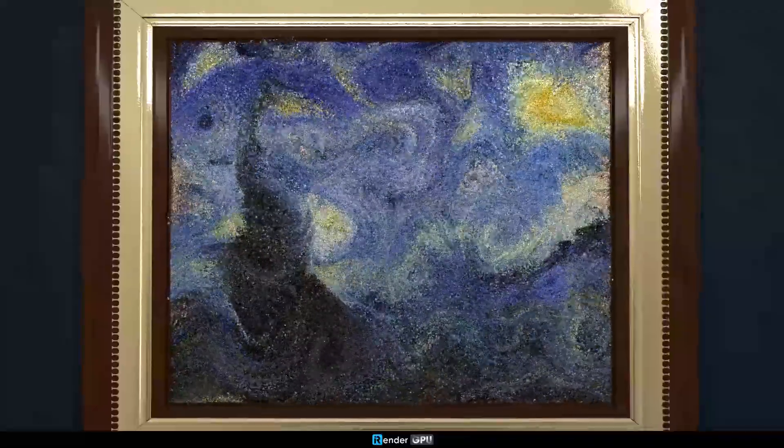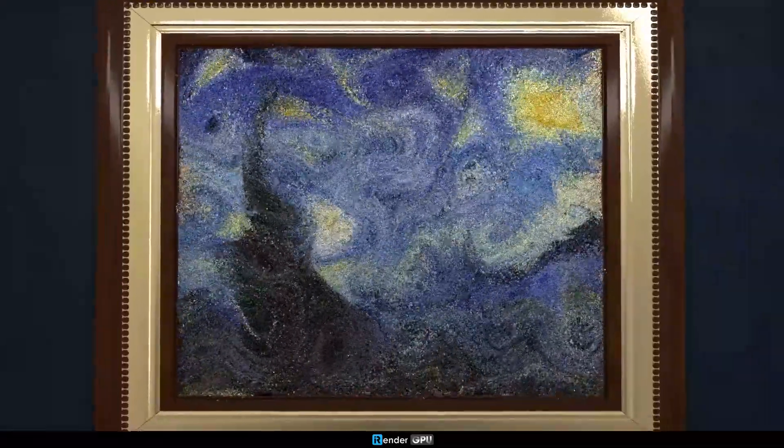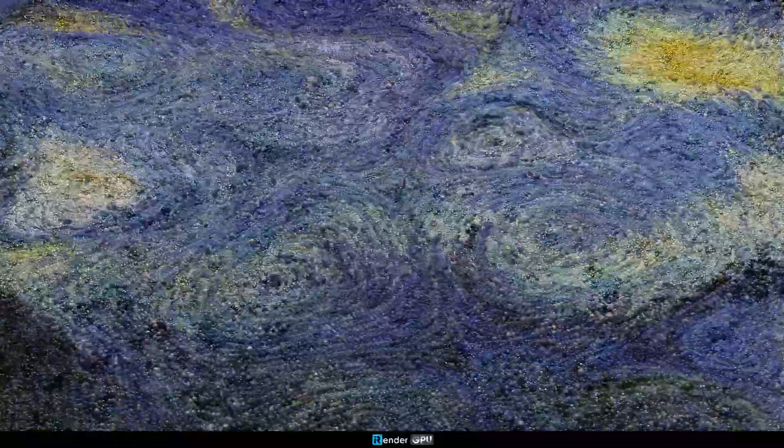Hello, everyone. Welcome back to iRender's tutorial series. Today's tutorial is a special one inspired by the iconic Starry Night by Vincent van Gogh. We're going to bring this masterpiece to life by creating a beautiful dynamic motion using the new Particles system in Cinema 4D. Before we dive in, let's take a quick look at the animation you'll be able to create by the end of this tutorial. Ready? Let's get started!